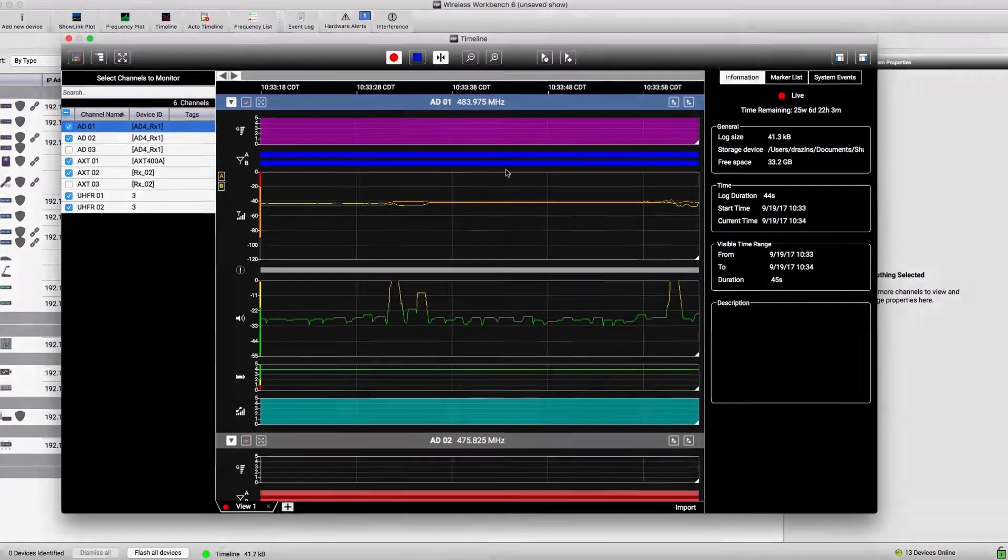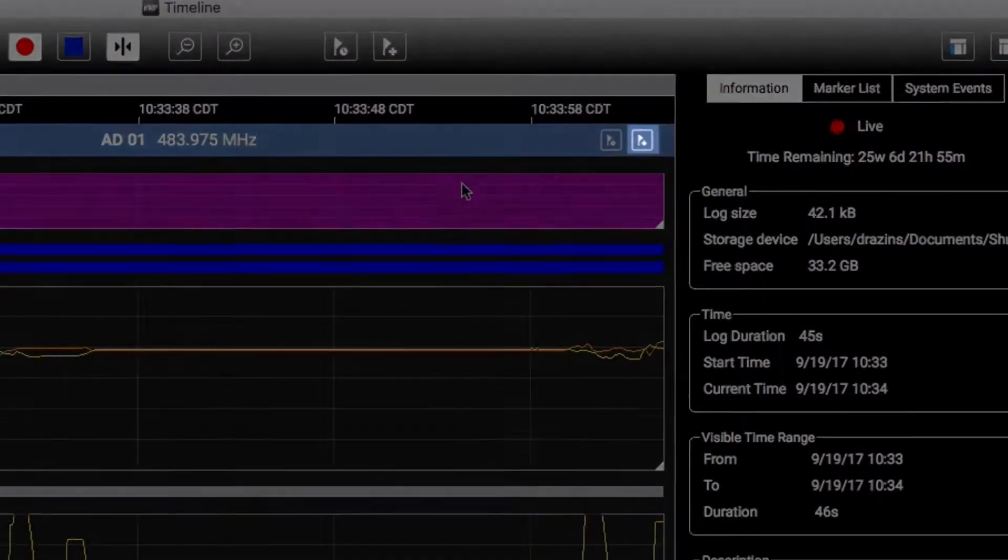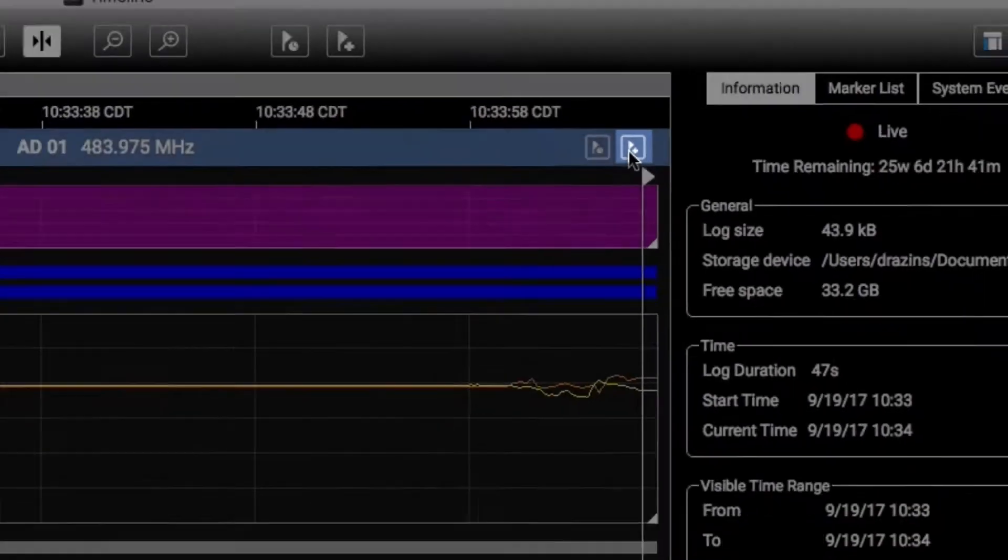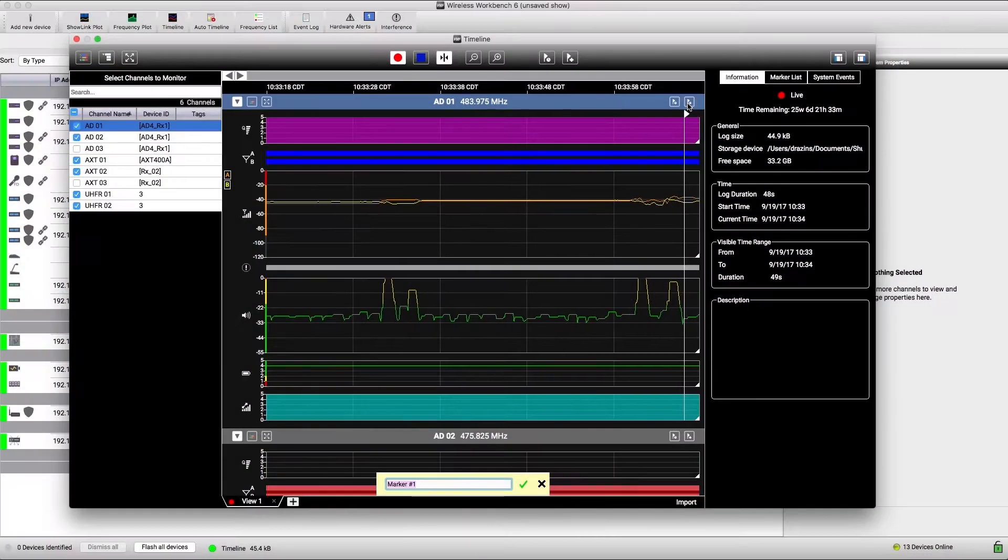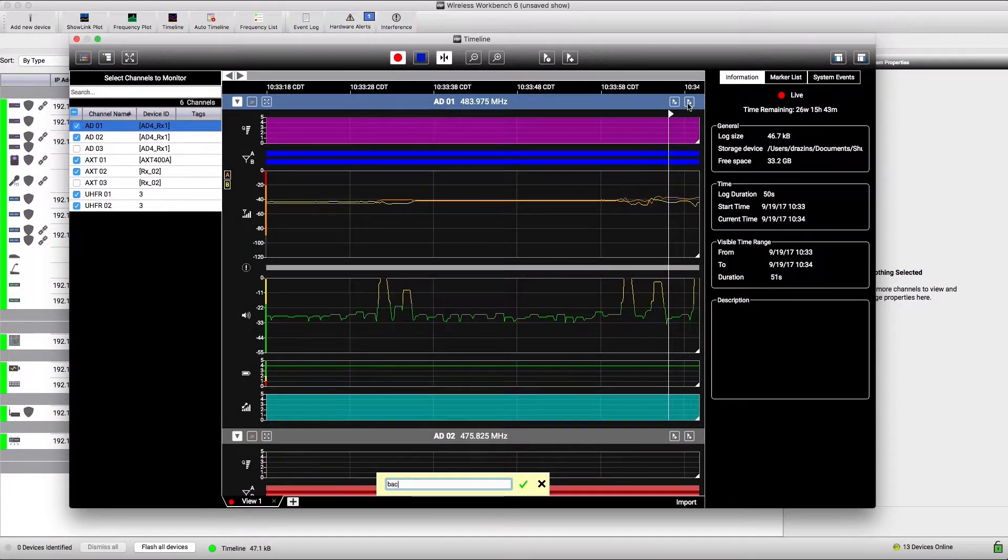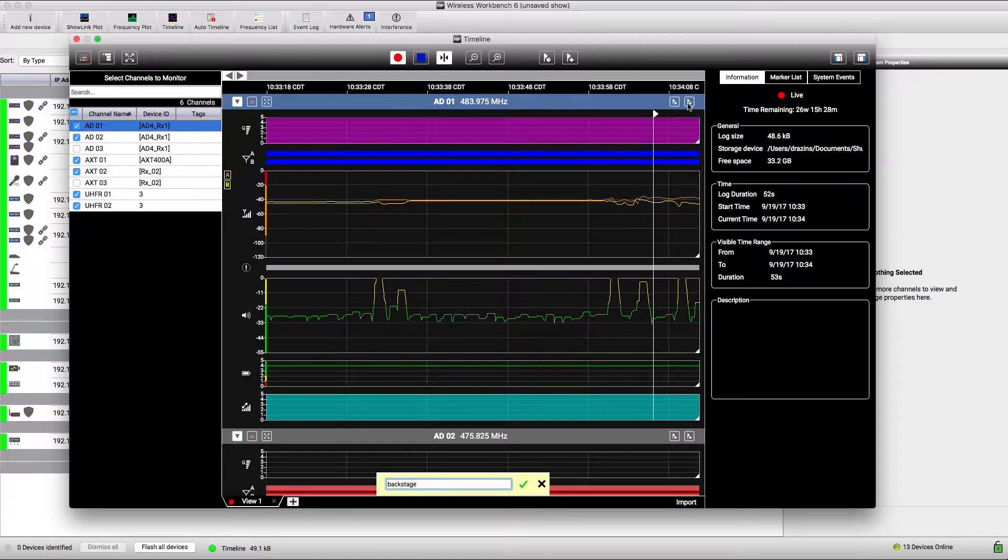To drop an instance marker, click here. This marks a single point in the timeline. Type a name for the marker and save.